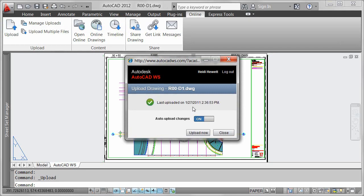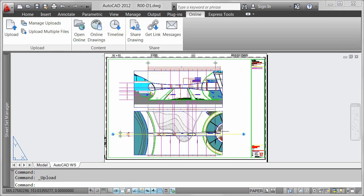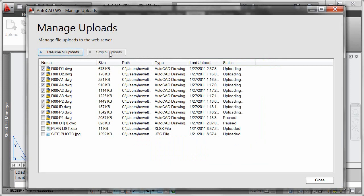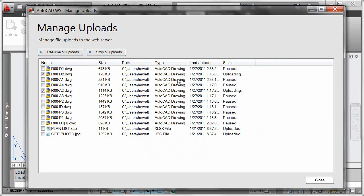You can easily manage which files are automatically uploaded from AutoCAD. View a list of drawings that are included in the automatic upload and quickly resume or stop uploads for the entire list of files. You can also select individual drawings to resume or stop uploading.